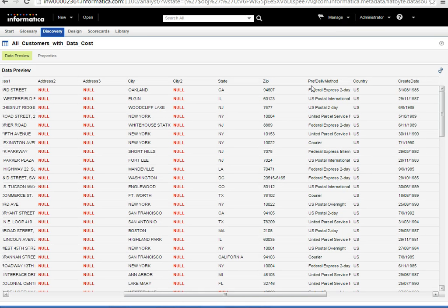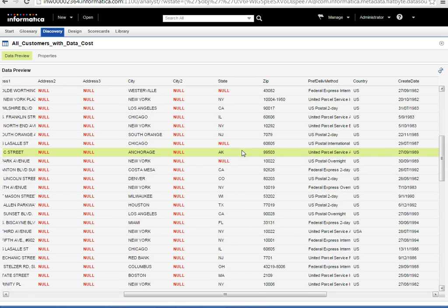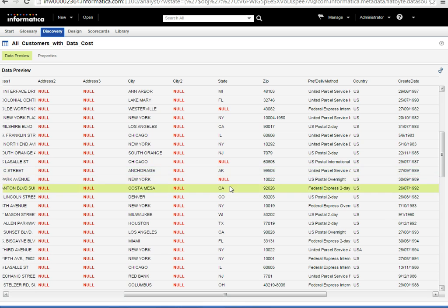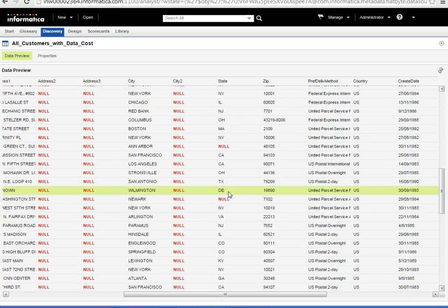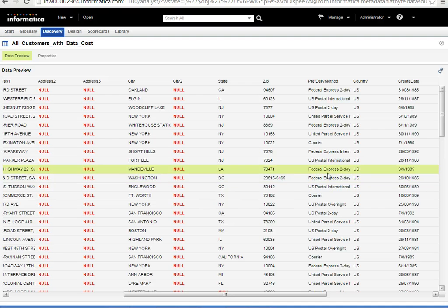Now for the demo — I have a data object which contains all the information about customers. In this data object, I have a column named 'state'. In the state column, I see a few of the fields are null — no values have been specified. What I will do is create a profile on top of this column and then create a scorecard.